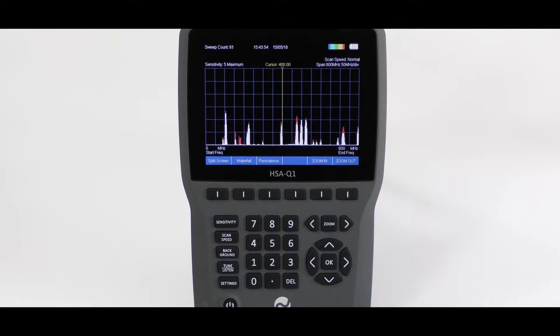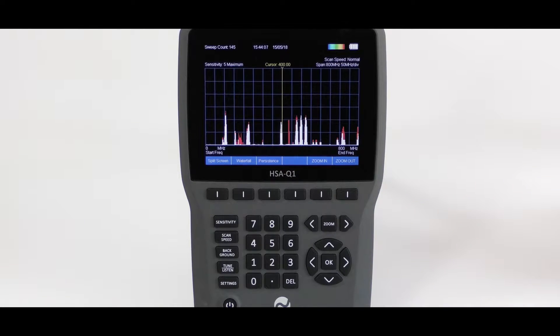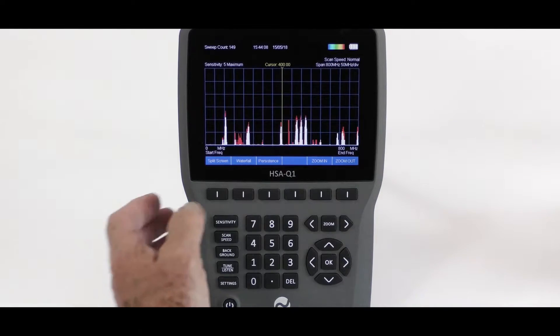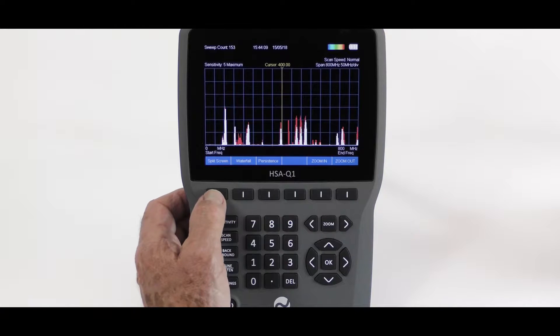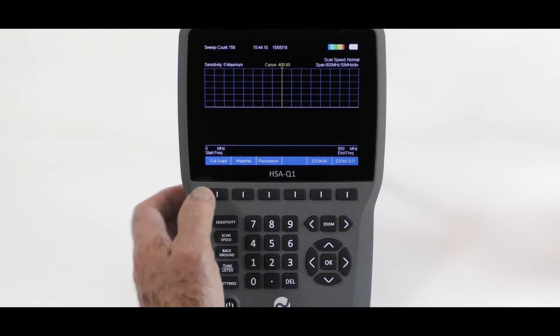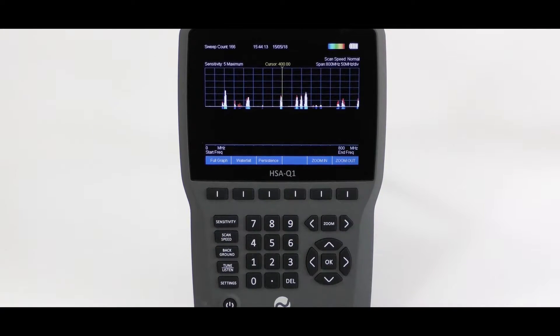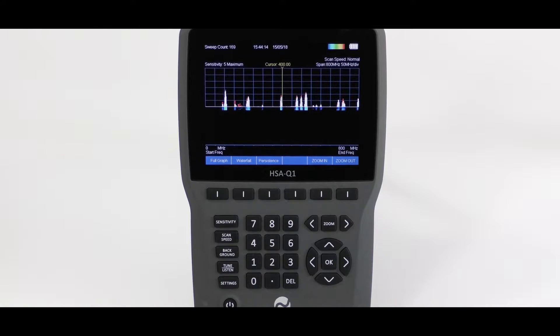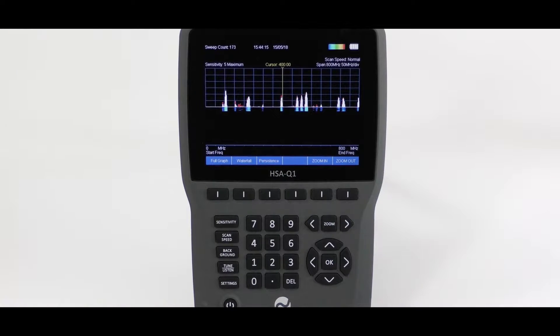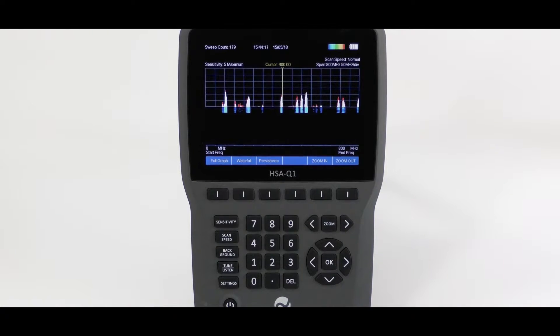Now observe the soft keys. First, split screen. This provides spectrum display at the top half, and a waterfall in the lower half of the display.